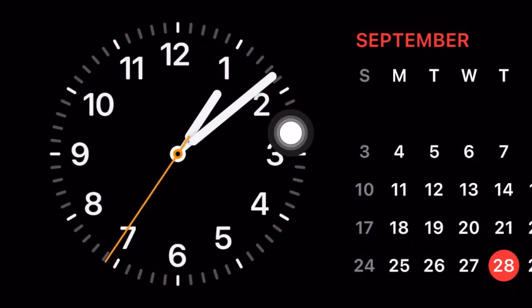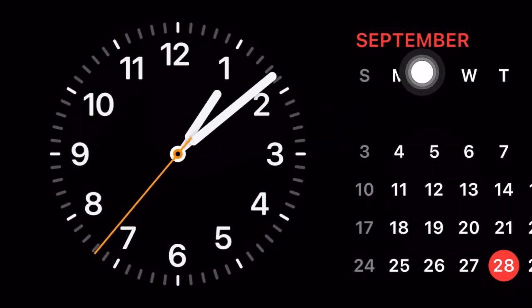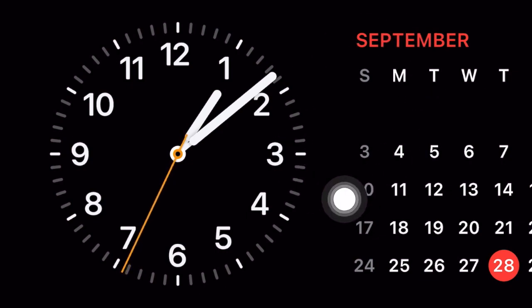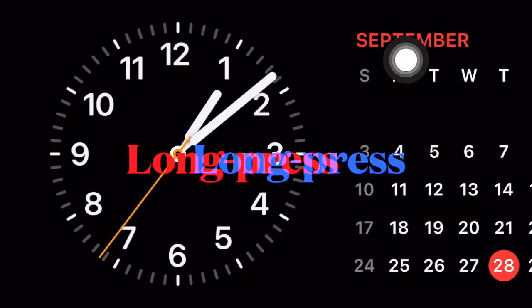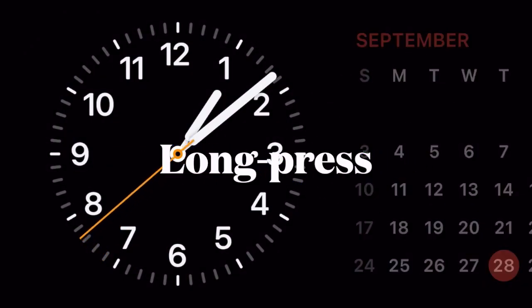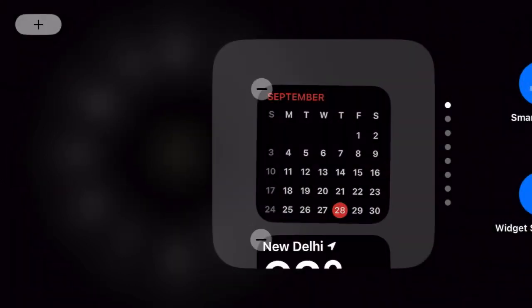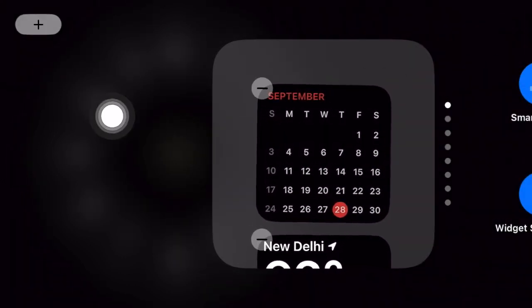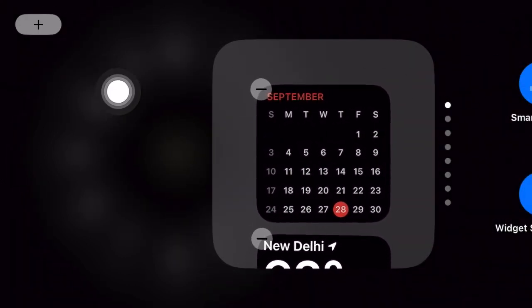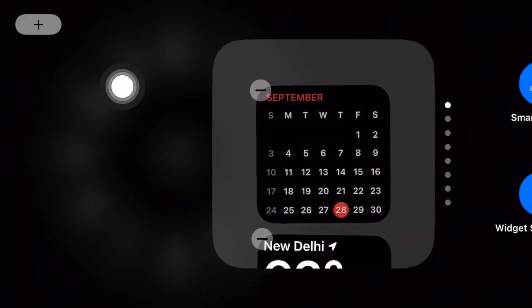If the Smart Display doesn't come into action, tap on the display to bring it up. Then long press on the screen to enter the editing mode.